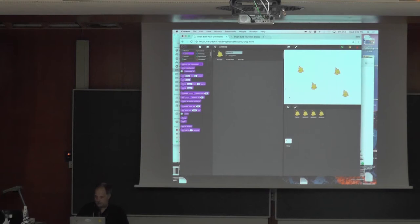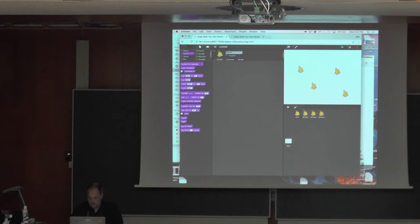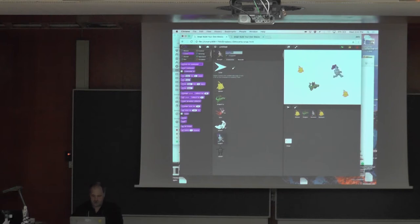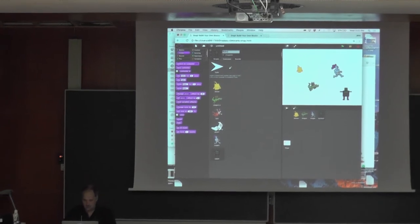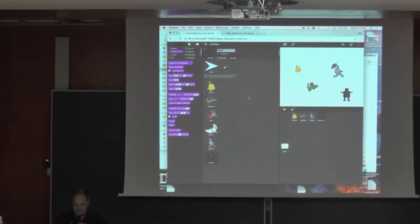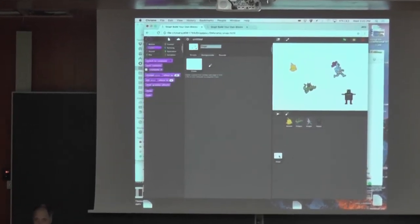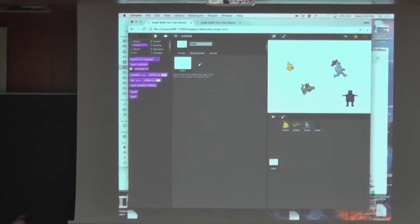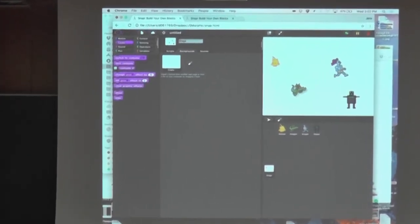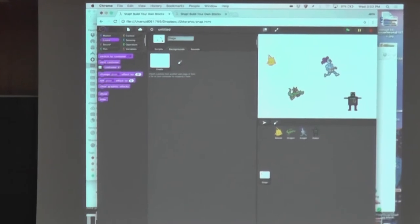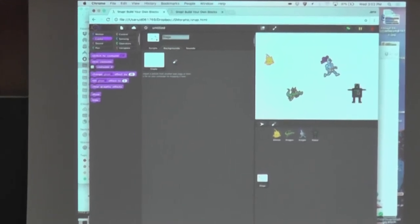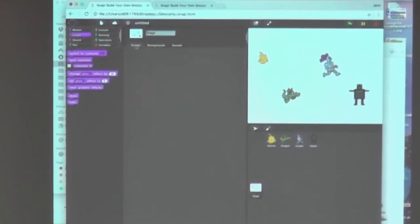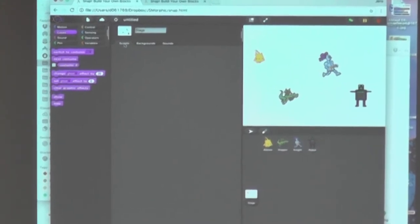And so this one is going to be Alonzo. Okay, so I made four sprites. And this is Alonzo, there's dragon, there's knight and robot. So the first thing when we're talking about object orientation on the sprite side is that, and that's something that's already in Snap.